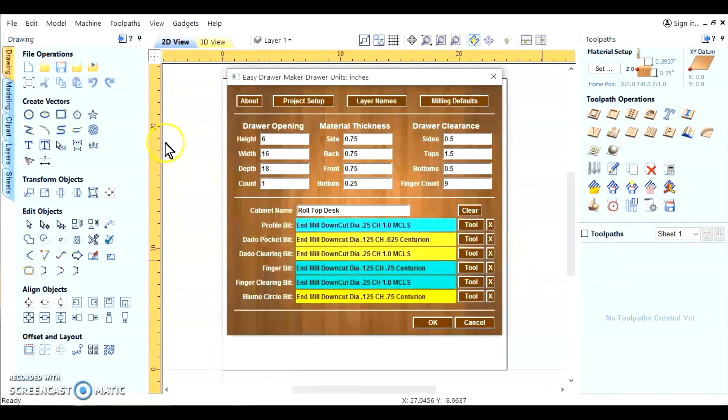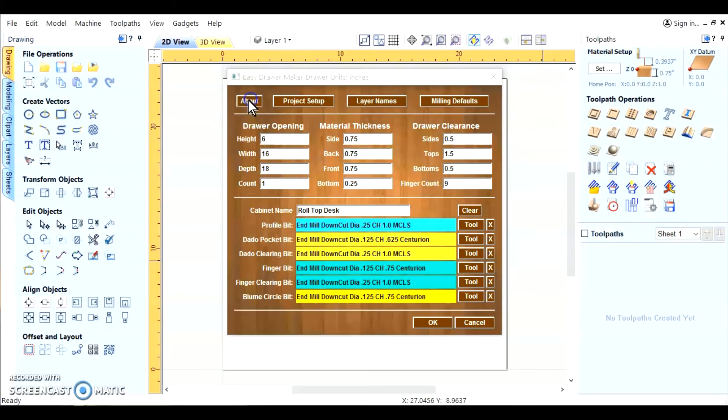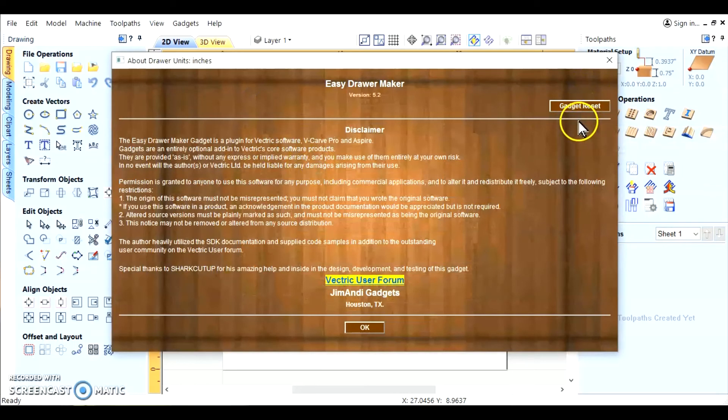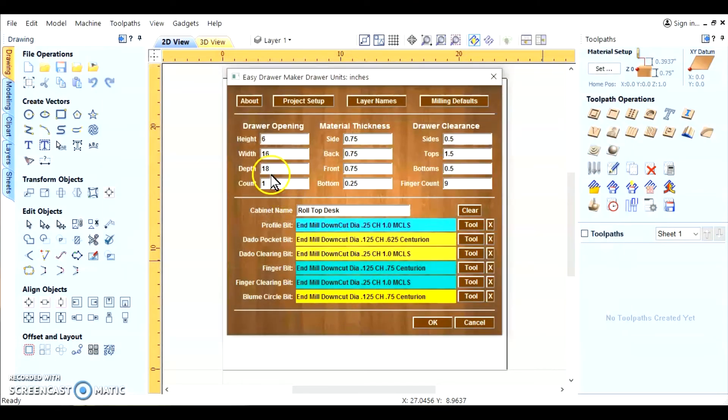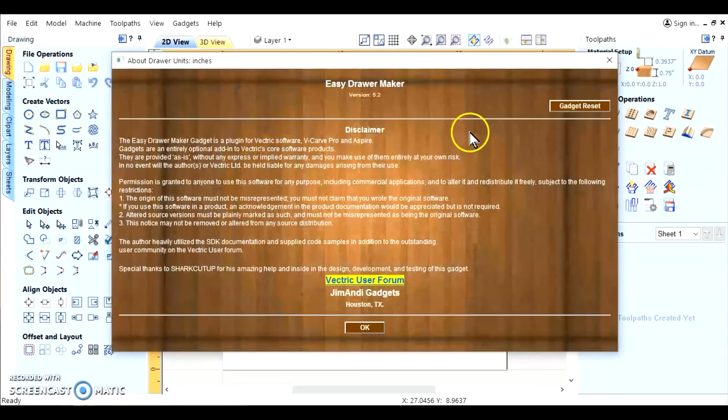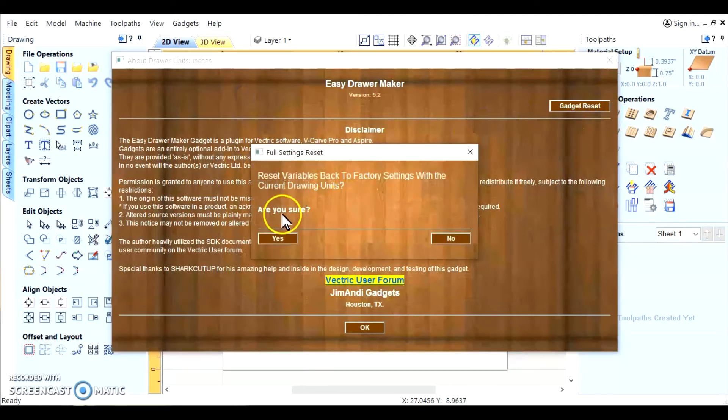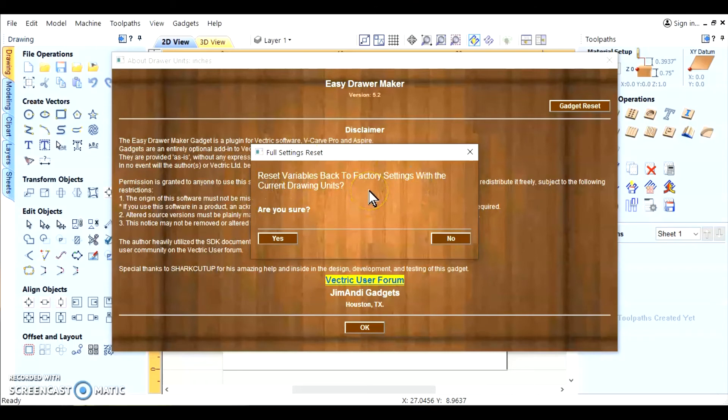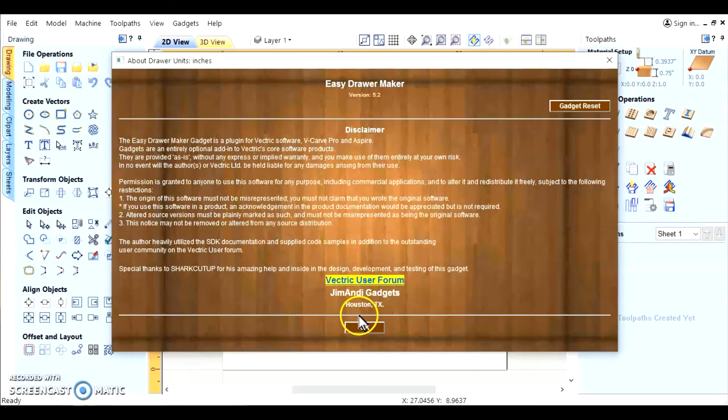And here it's all set with the imperial standard. Let's say we went through this thing and we got confused as to what we're putting in here. You could change it. Or you can actually restart everything by going to the gadget reset. Which is on the about page. And it's in the upper right hand corner. You click on it. It comes up with a requester. And the requester's pop-up window says reset variables back to factory settings with the current drawing units. And you say yes to that.